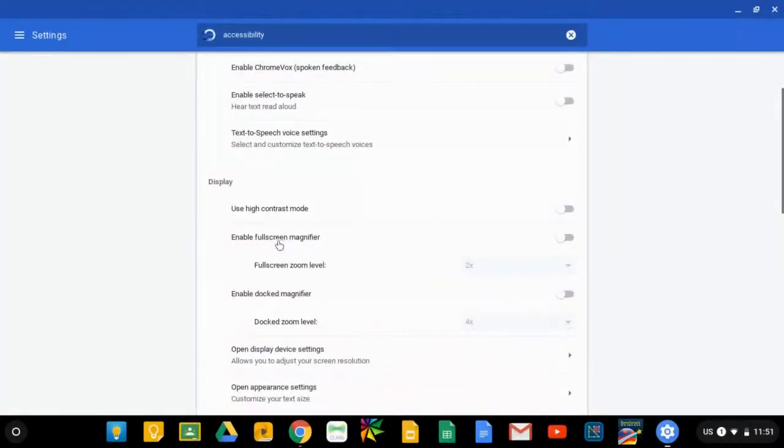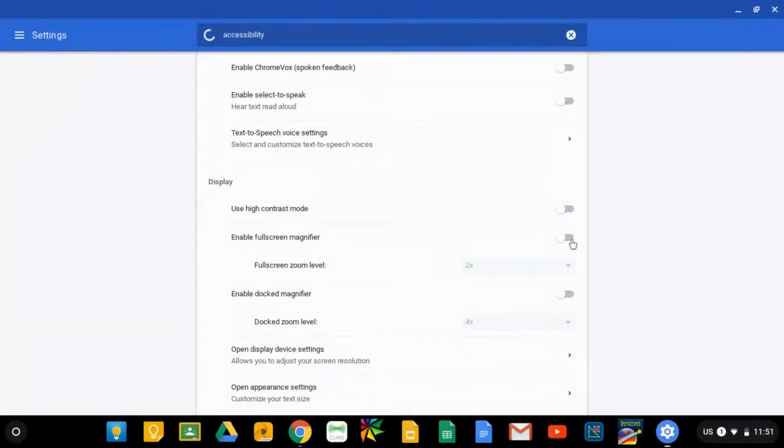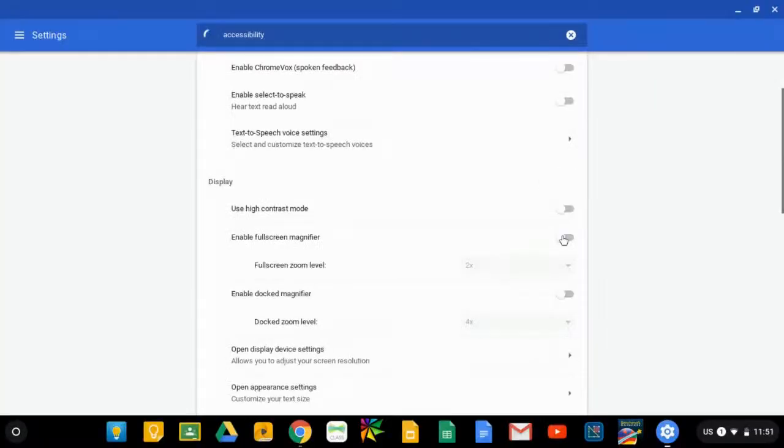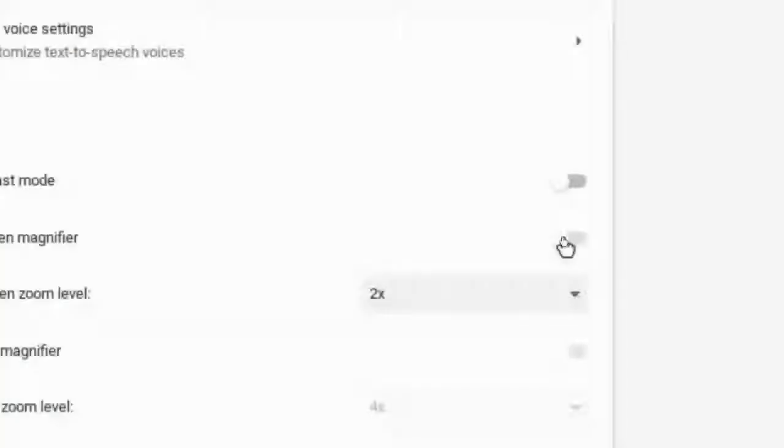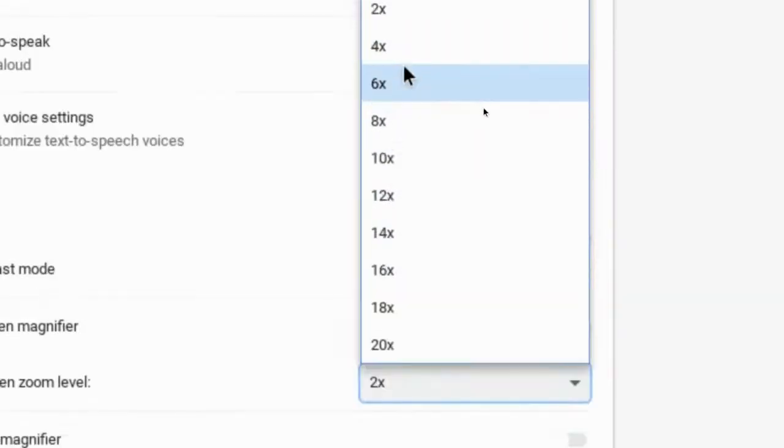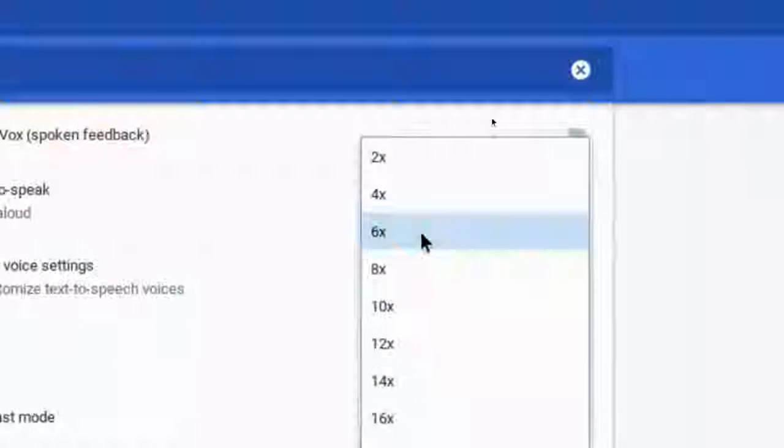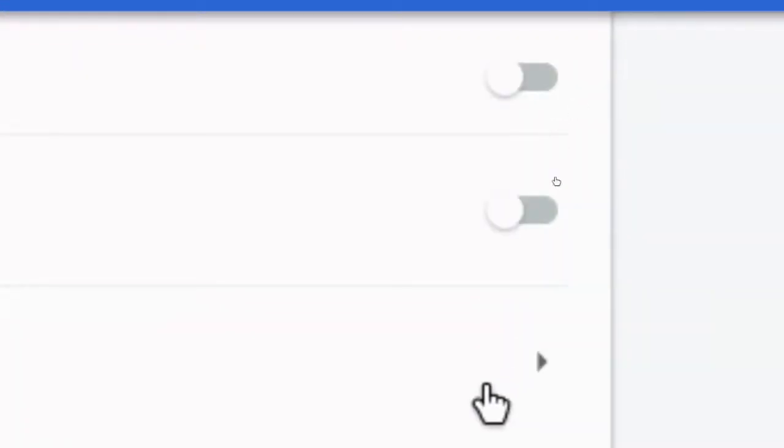For example, here you see enable full screen magnifier. This is the same full screen magnifier that's available from the quick menu. So I can turn it on and off by toggling the switch. But while it's turned on, I can also choose what magnification level I want. The default is two times, but I can even go further to four or even greater magnification factors if I want.